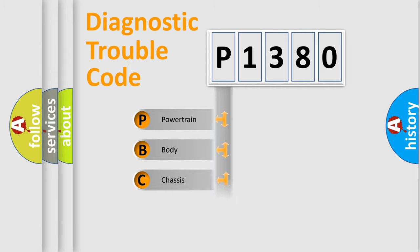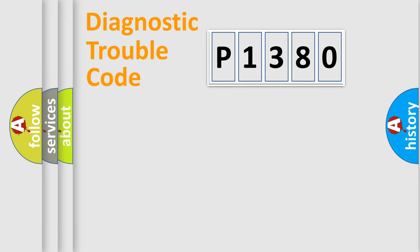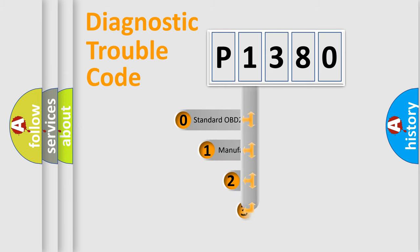powertrain, body, chassis, network. This distribution is defined in the first character code.